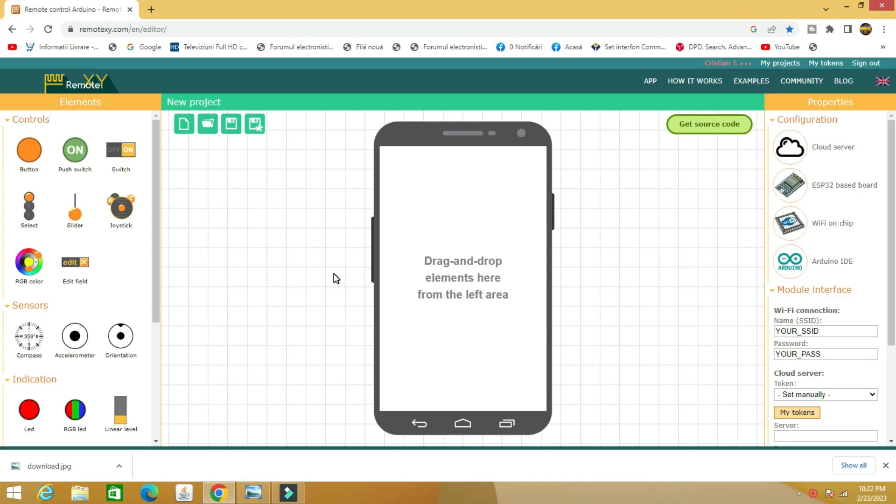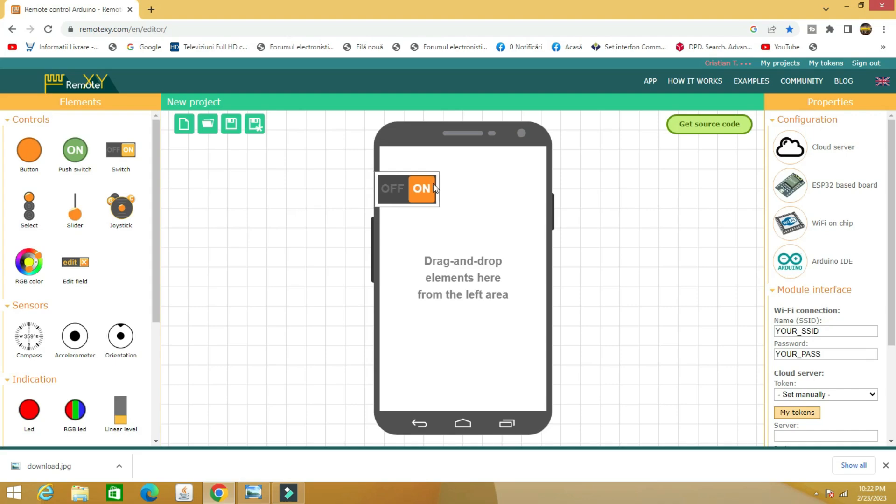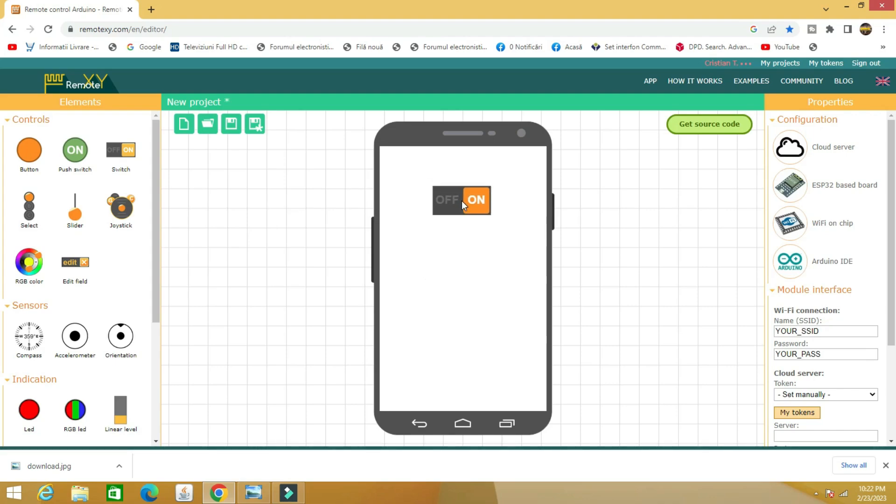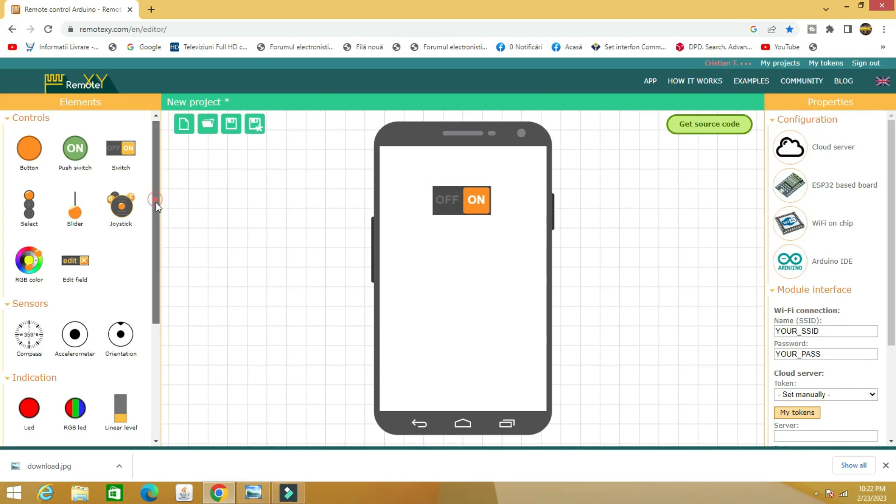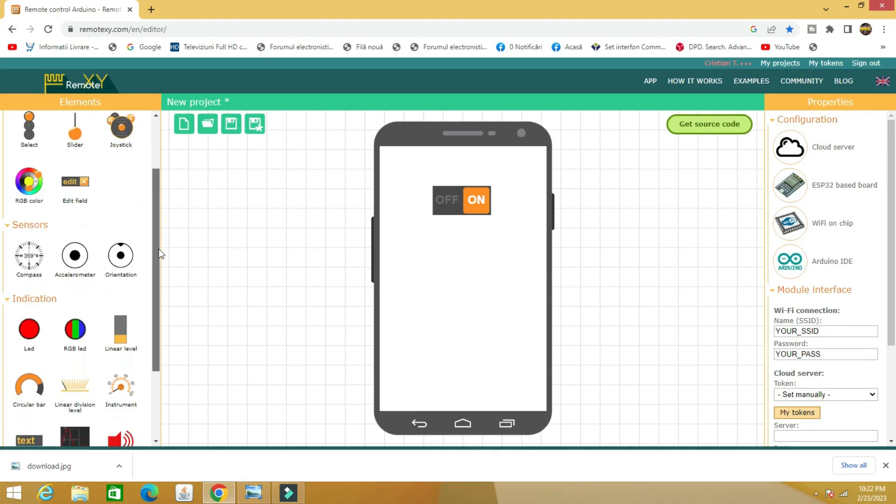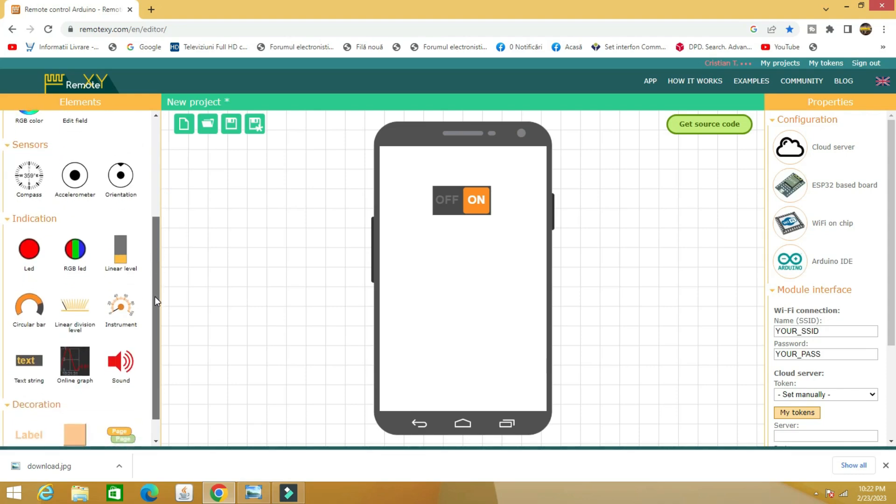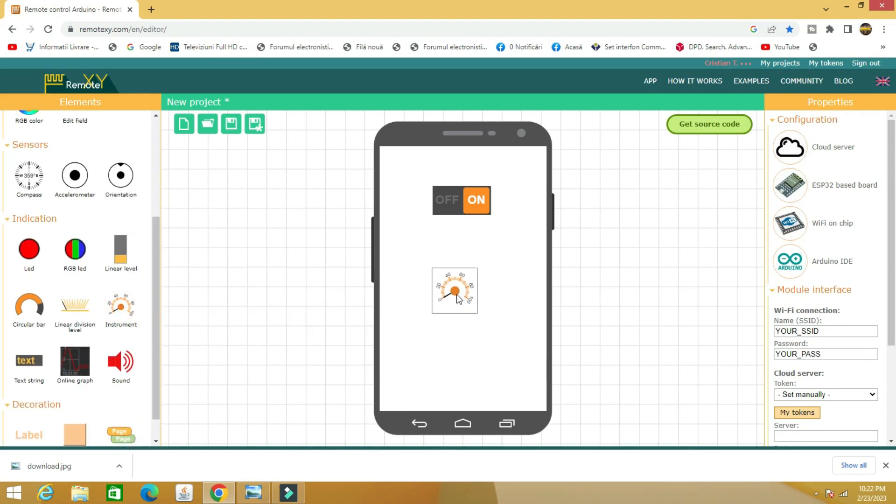The next step is to choose what we want to do, control a device or monitor the device. In the example presented, I chose a controlled device and a monitored one. For control I chose an on-off switch through which I give an on-off command and monitoring with the help of a scale.